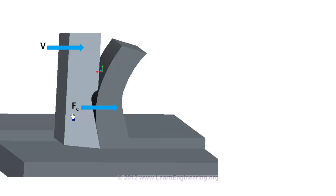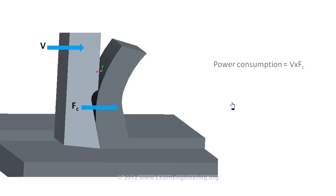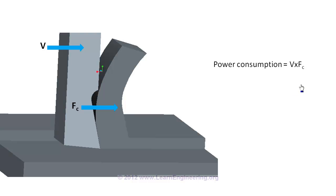And a cutting force Fc should be there in order to overcome the resistance offered by the material during the cutting operation. If you multiply the cutting force and the tool velocity, we will get the power consumption. But determination of this cutting force is not so straightforward. For that we have to do some more analysis.